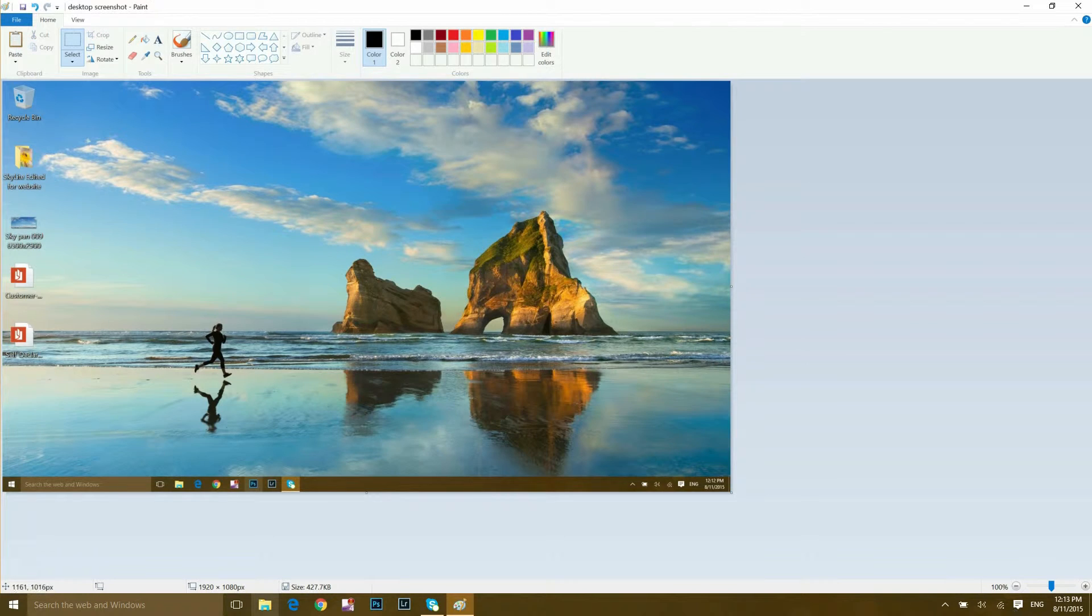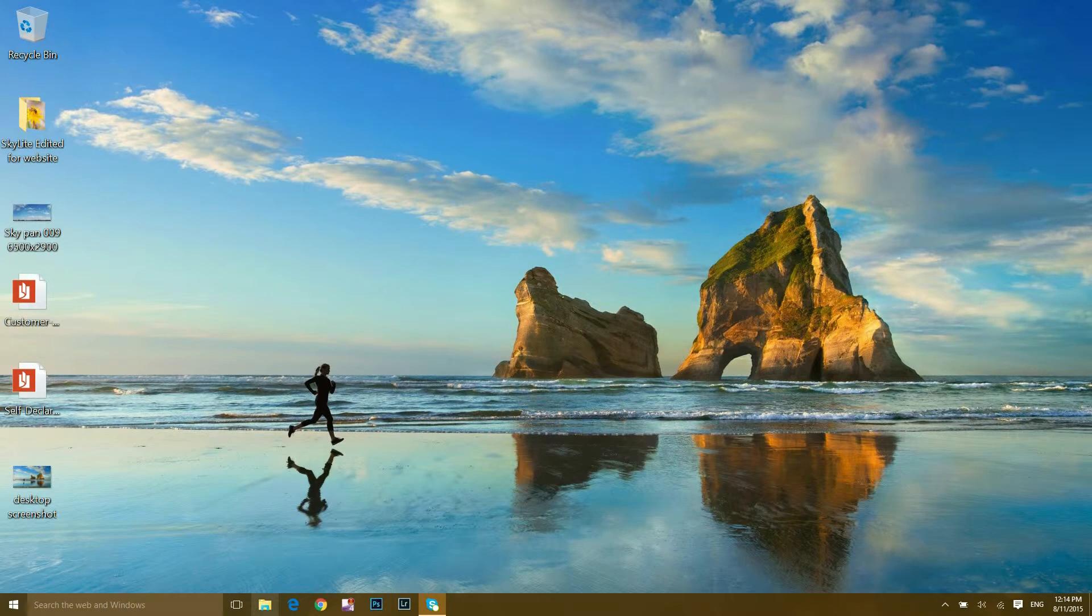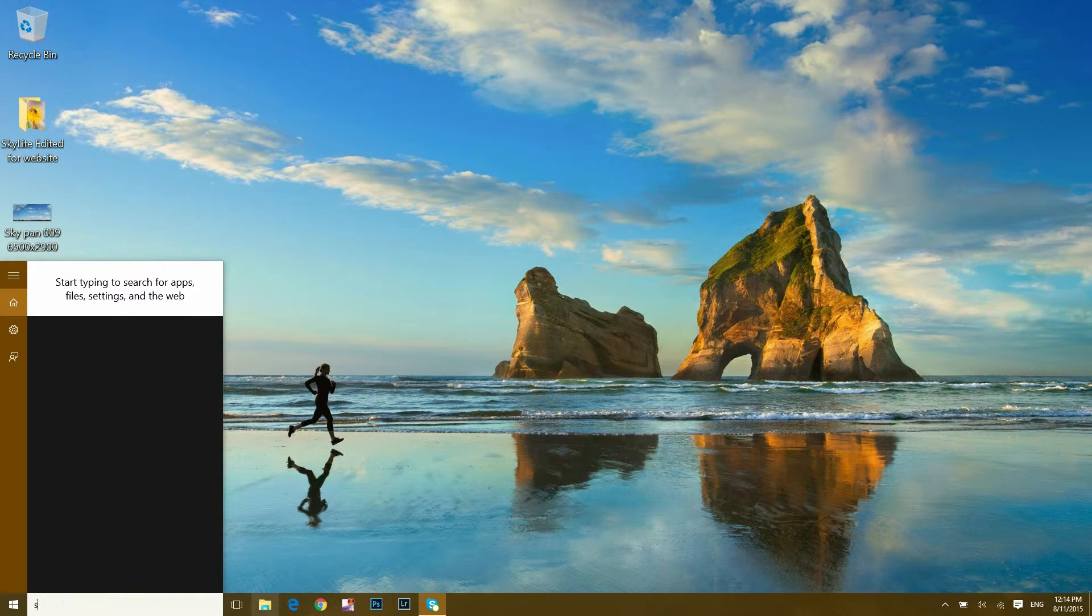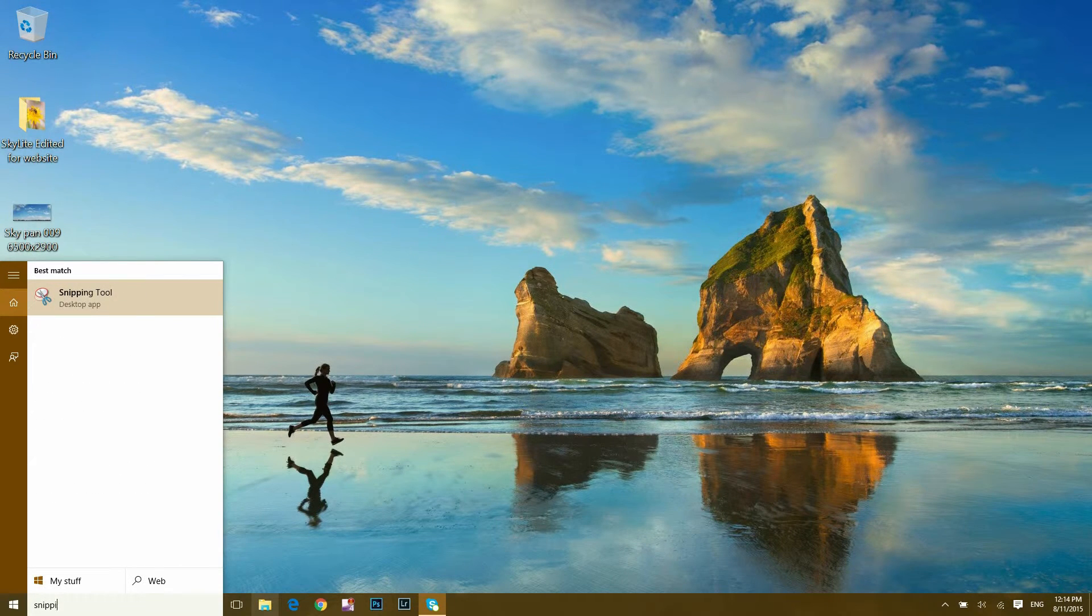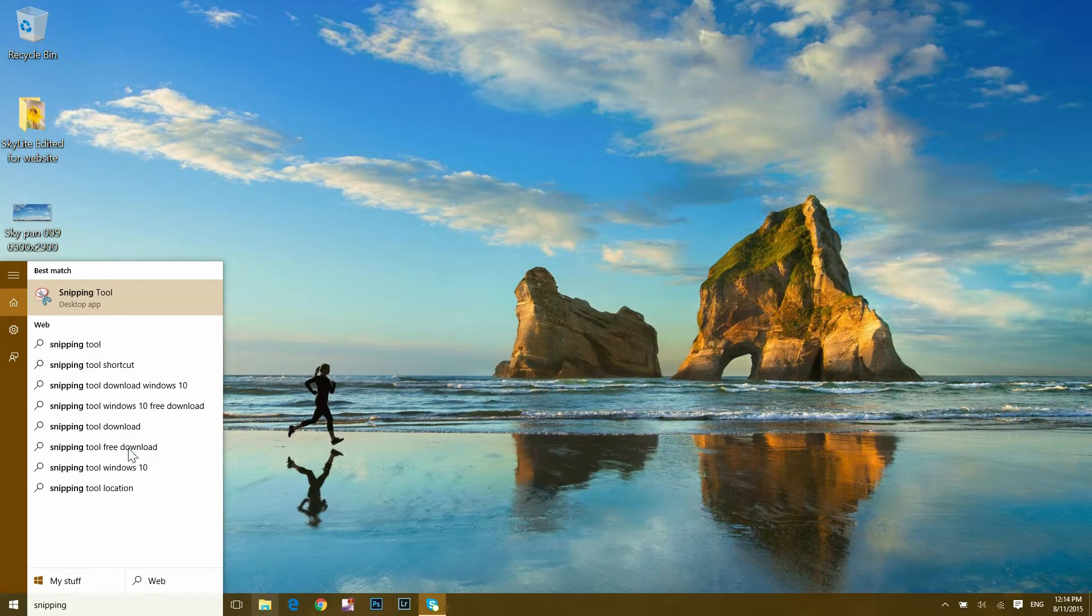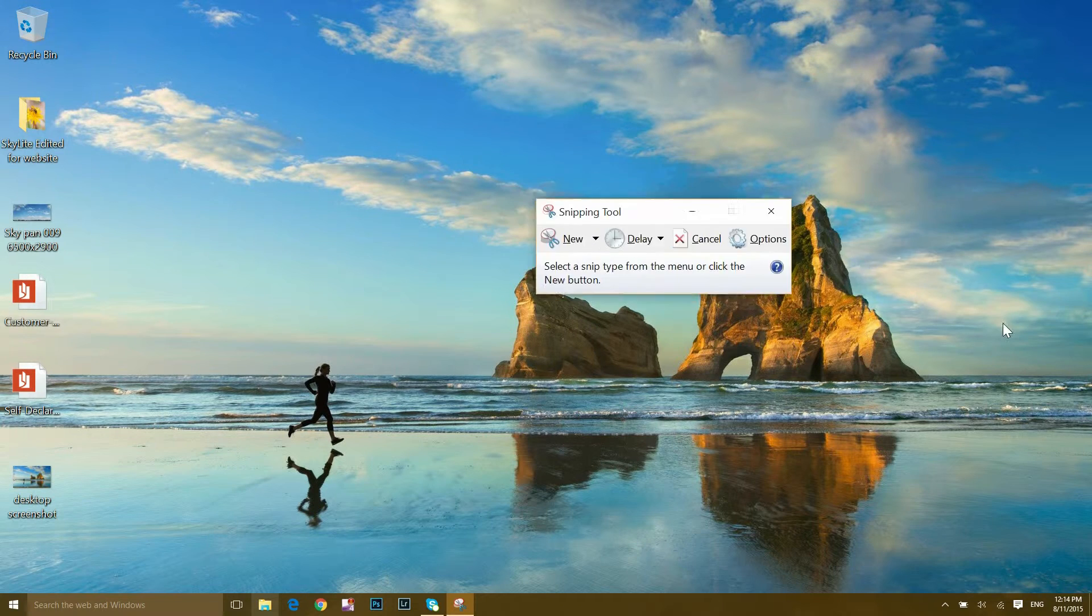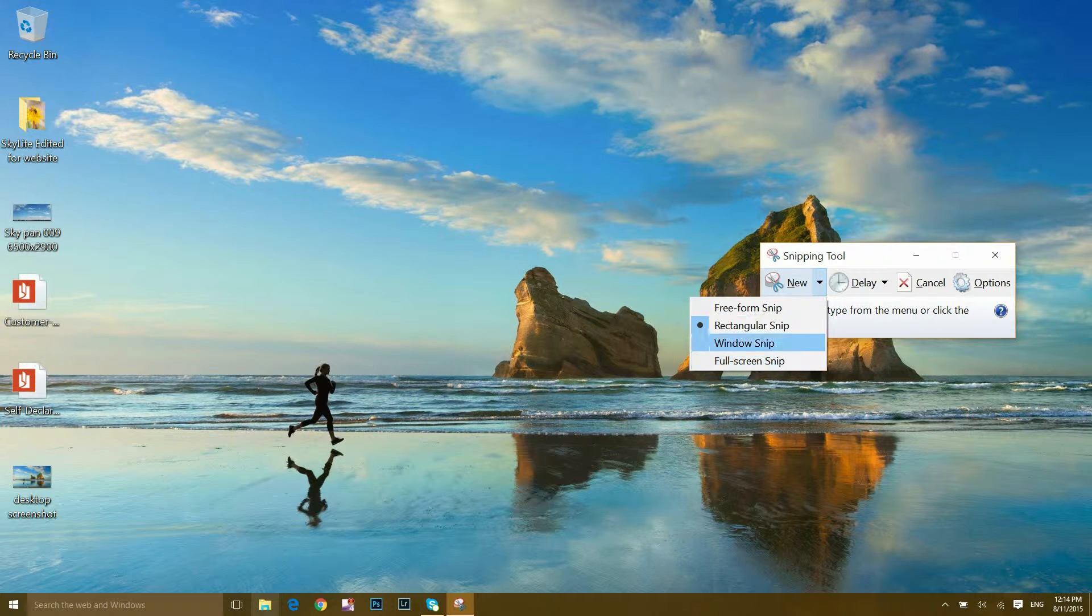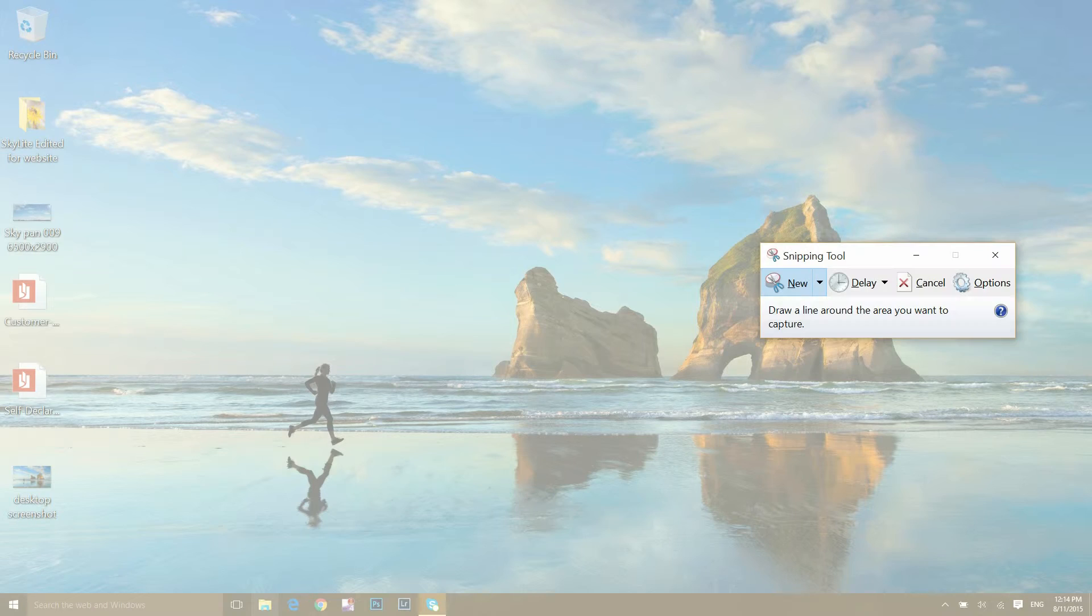Another method is to type 'snipping tool' in your search bar in Windows 10. Click onto the Snipping Tool desktop app. It will allow you a few options. Click onto the new button and there are a few ways. First is freeform snip.